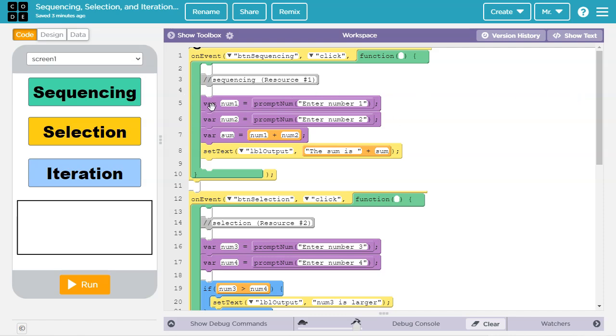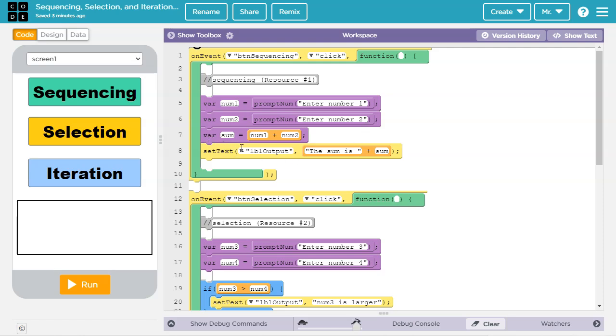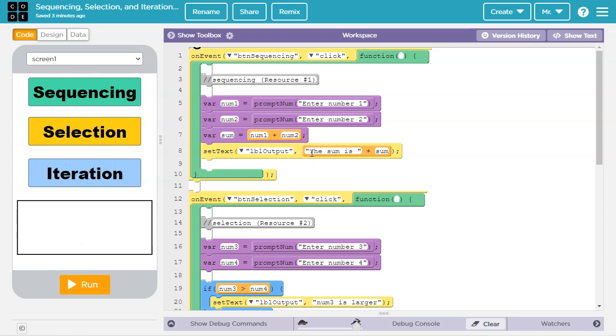On line 5 we declare a local variable called num1 and then initialize it to whatever is returned when we prompt the user for a number and ask them to enter number 1. Then we declare a second local variable, num2, and initialize it to whatever is returned when we prompt the user for a number with the message enter number 2. Then we declare a third local variable called sum and set it equal to the value of num1 plus num2. Finally, we set the label output equal to the text string the sum is and concatenate that with whatever value is in the sum variable.